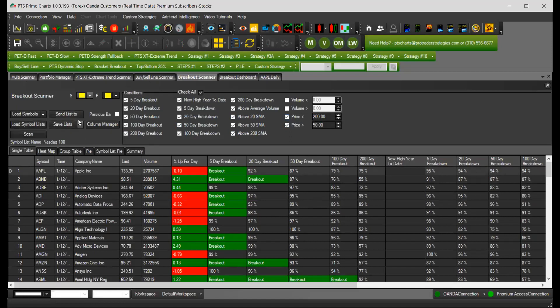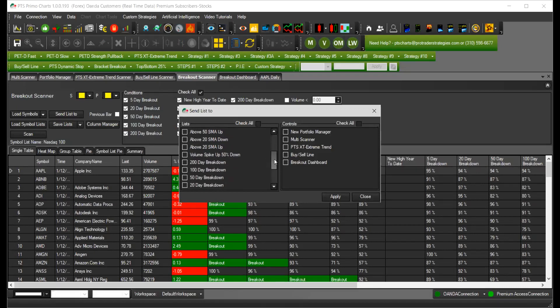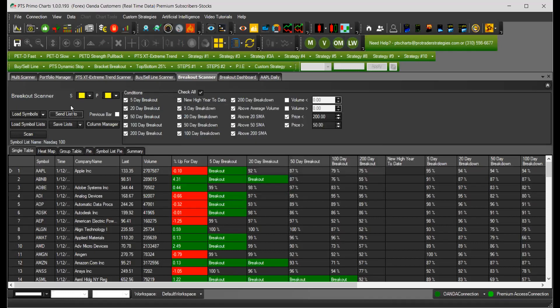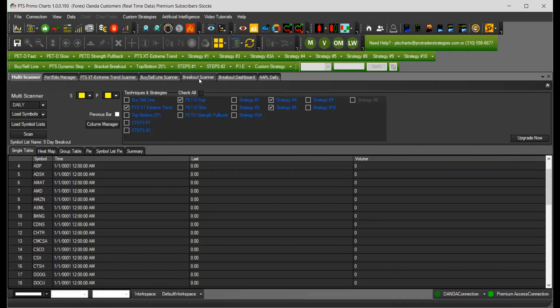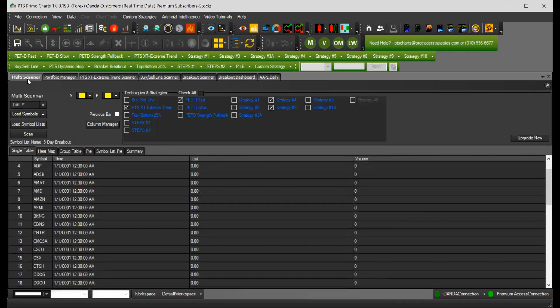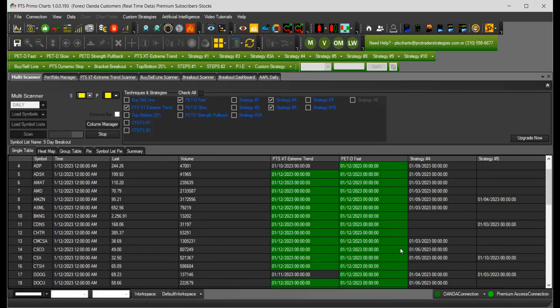And then again, you can save the list. Let's say that you send the list or save the list to the scanner to filter out the signal. We're going to filter the ones that are on a five day breakout. And we're going to send that to the multi scanner and the PTS extreme trend scanner. So now we only have those symbols that were between 50 and 200 and that are making a five day breakout, which means that are making new highs in five days.